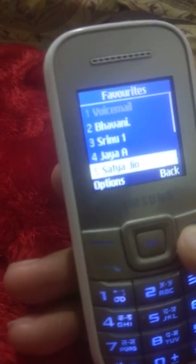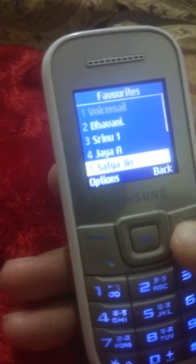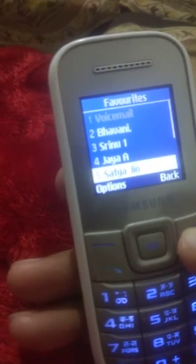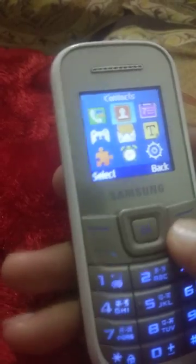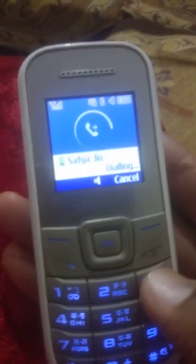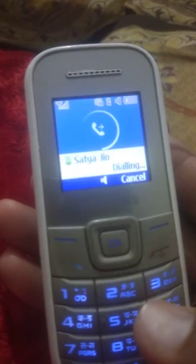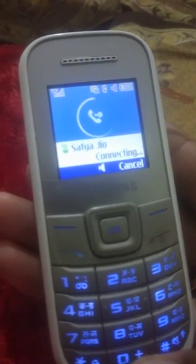Now I will use fast dial to see whether it goes to that number. It's working! This is how we can do fast dial on a Samsung feature phone.